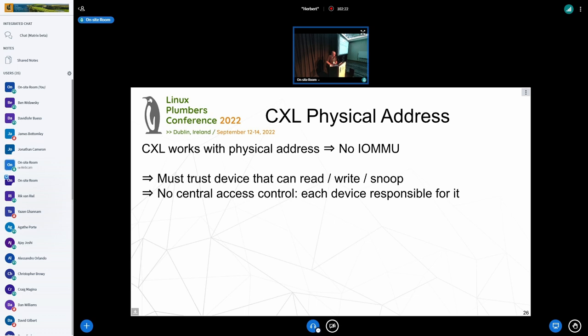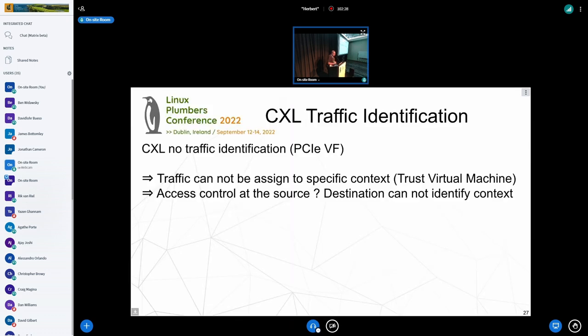That's one of the big issues with CXL when it comes to security and confidential computing. Another issue is traffic identification — when you have multiple contexts on the CPU and on the device, how do you identify the traffic? You can't. There is no way to assign an ID inside the CXL header. So when a device asks the CPU for a specific cache line, the CPU has to trust that the device is authorized to access it, with no way to know if the context on the device is actually authorized.